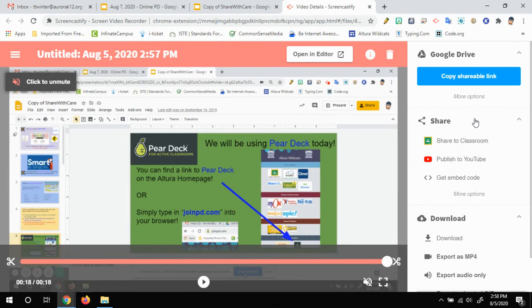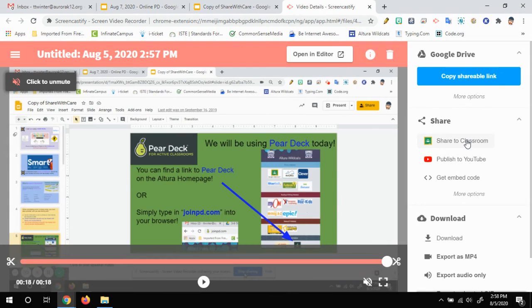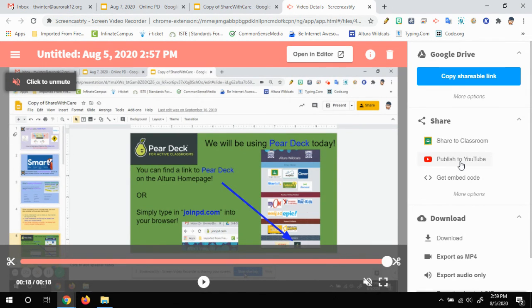It also gives you some options of sharing it to a Google classroom. So you can share straight from here to your Google classroom, or you could publish to YouTube if you had a YouTube channel or something.